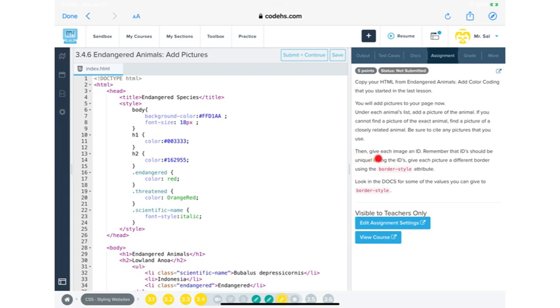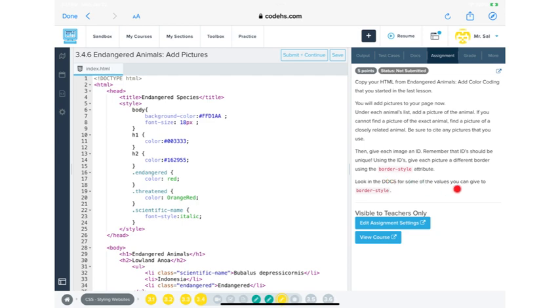Be sure to cite any pictures that you use. Then give each image an ID. Remember that IDs should be unique. Using the IDs, give each picture a different border. Using the border style attribute, look in the docs for some of the values you can use to give to border style. So that's just right here. Right? We got the output. You got test cases and then docs.